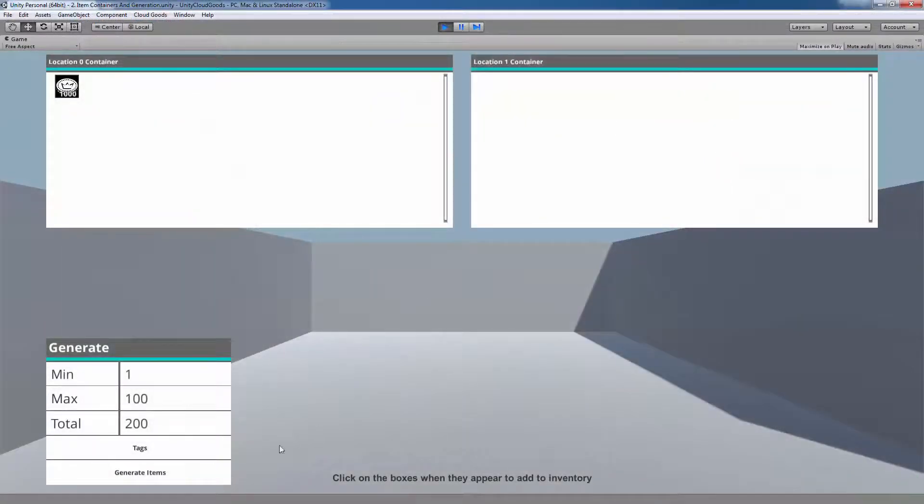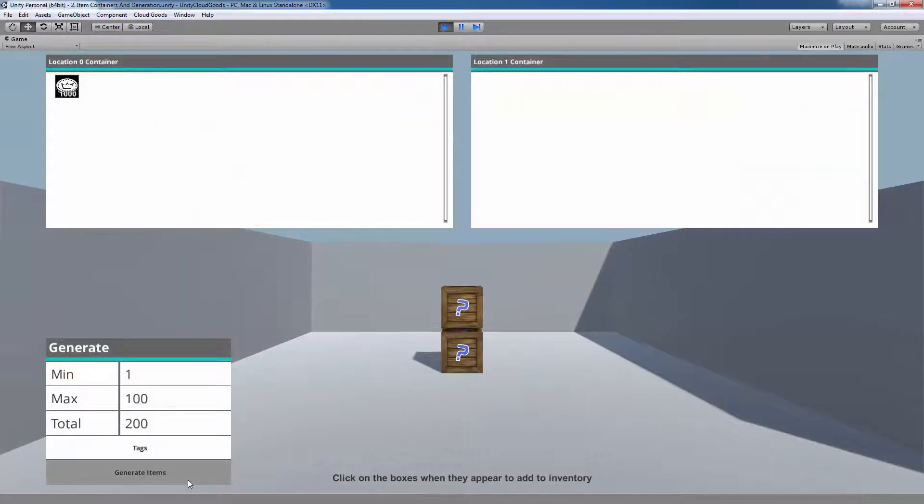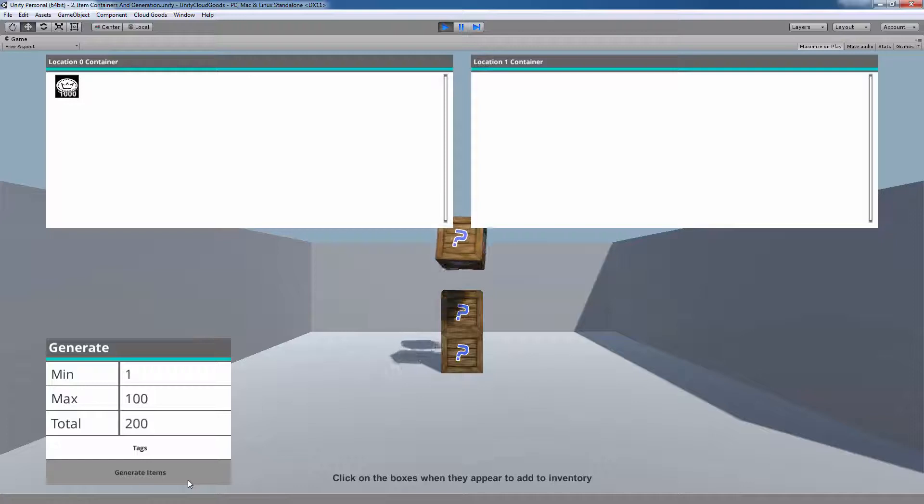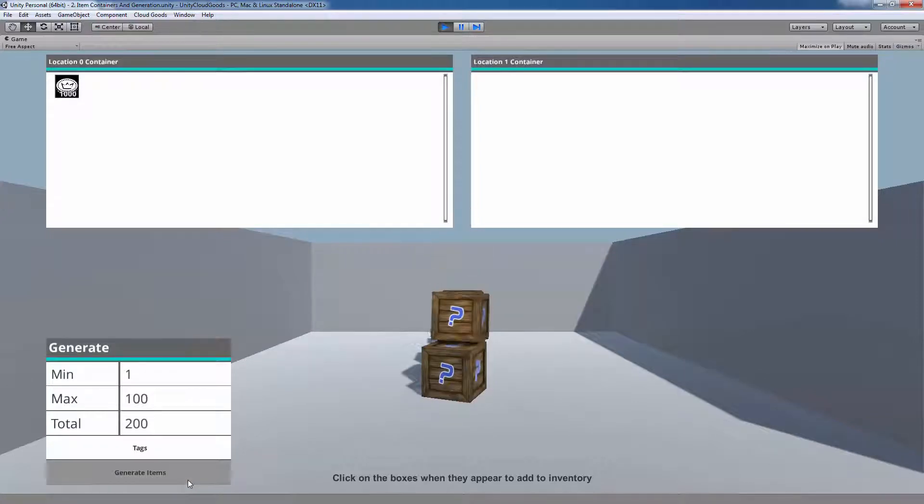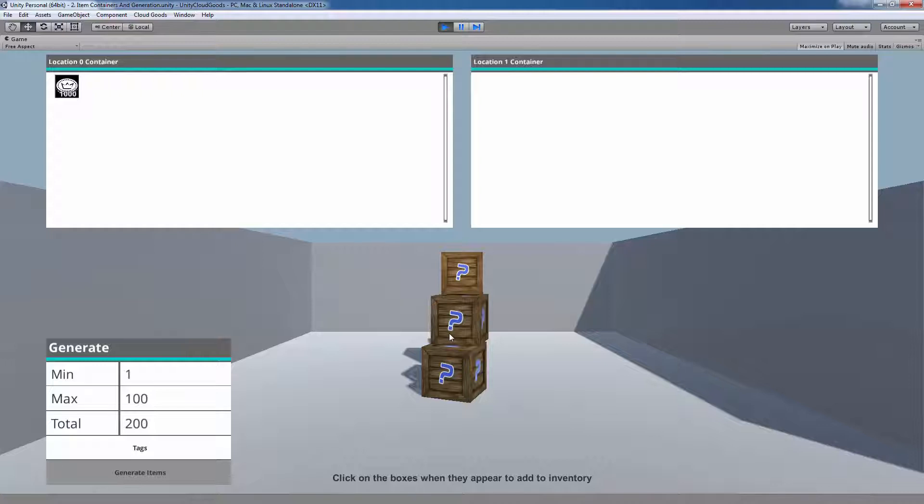In this scene, you can spawn items you've created on the developer portal into your game. By clicking the Generate Items button, random items you've created will be selected from the developer portal and instantiate them as game objects that your players can pick up.